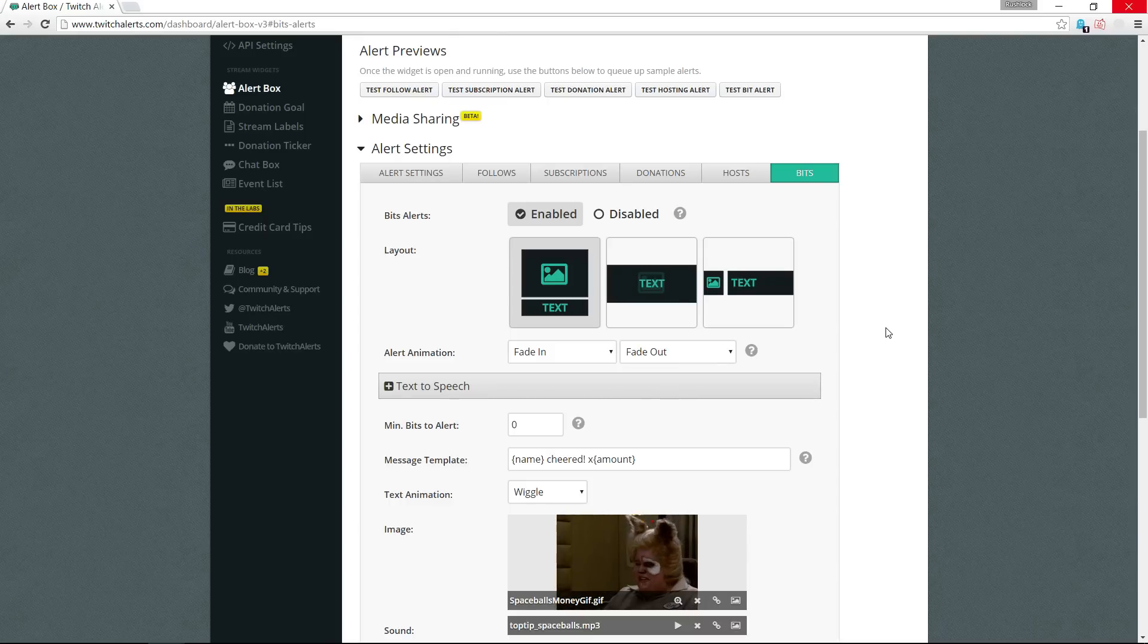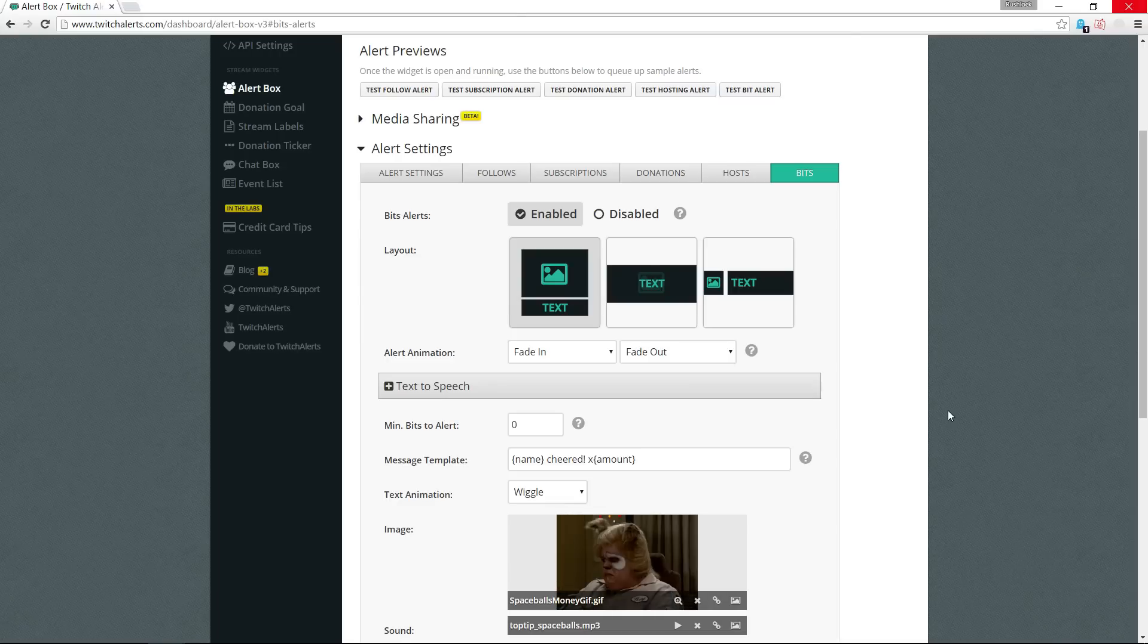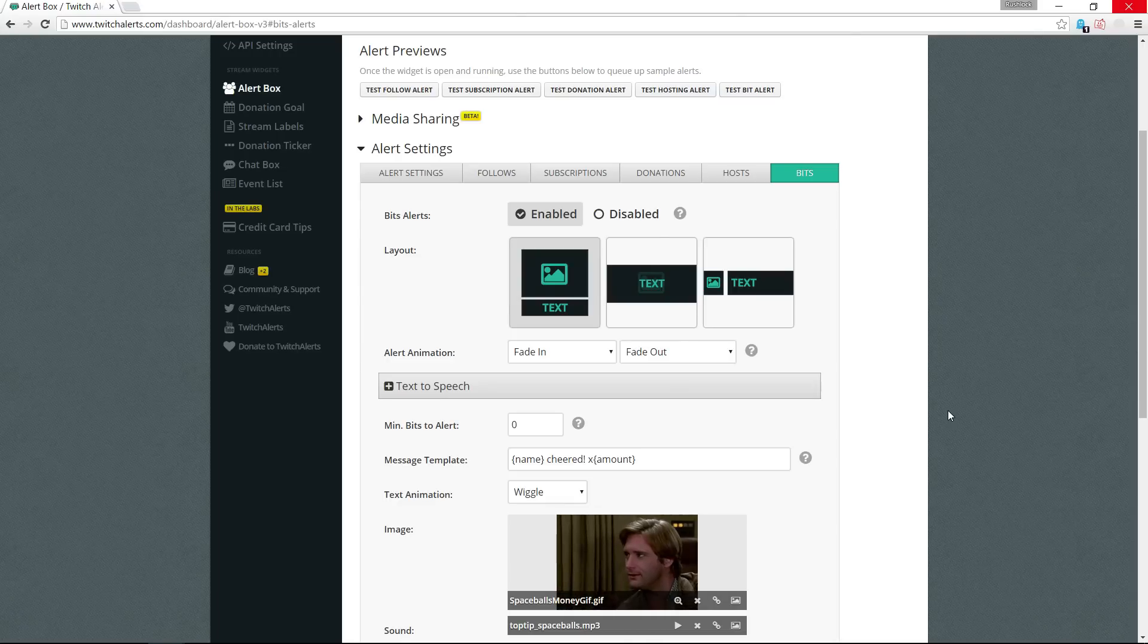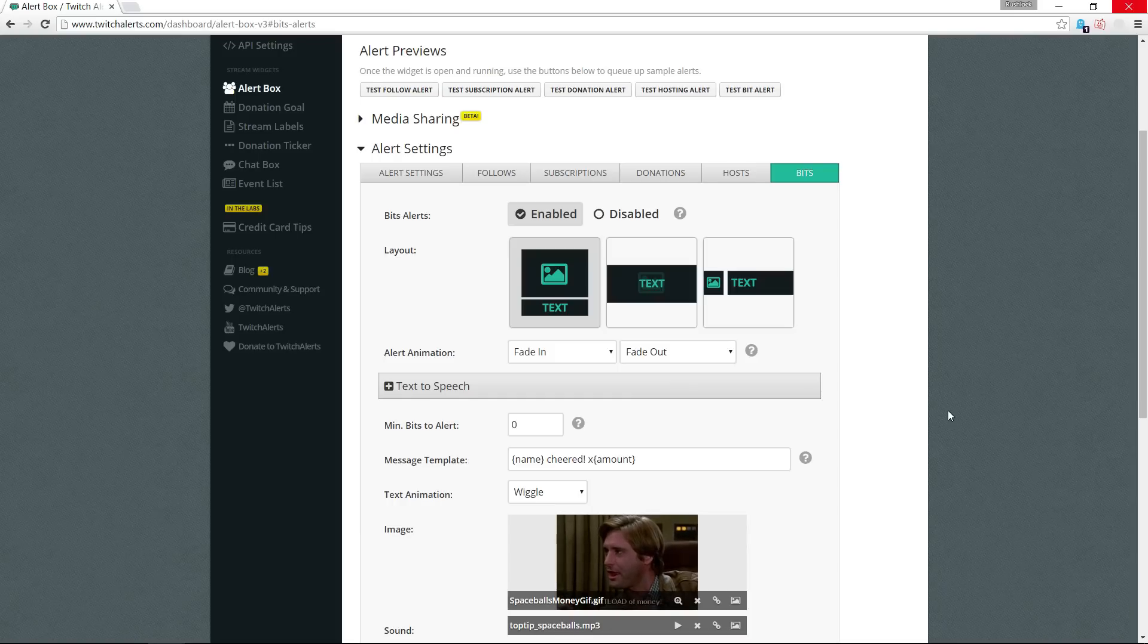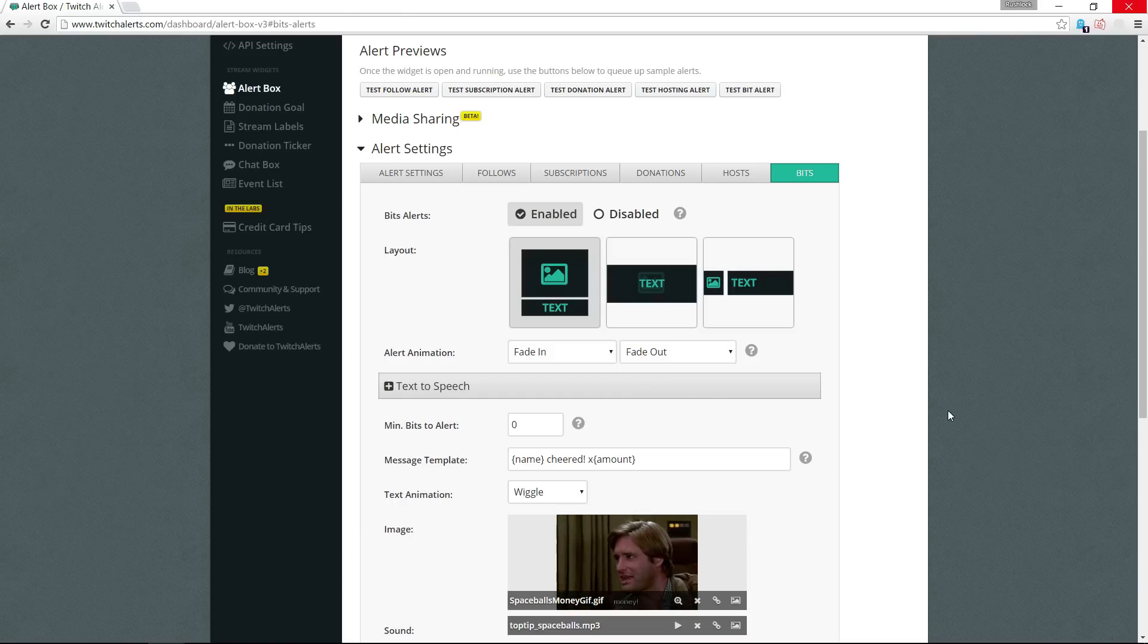An issue that I was having was that I had a custom gif that I wanted to use, but whenever someone interacted with bits it would show the default instead of the custom. I discussed with Twitch alerts on Twitter and just a bit of poking around myself and finally figured out what I was doing wrong.